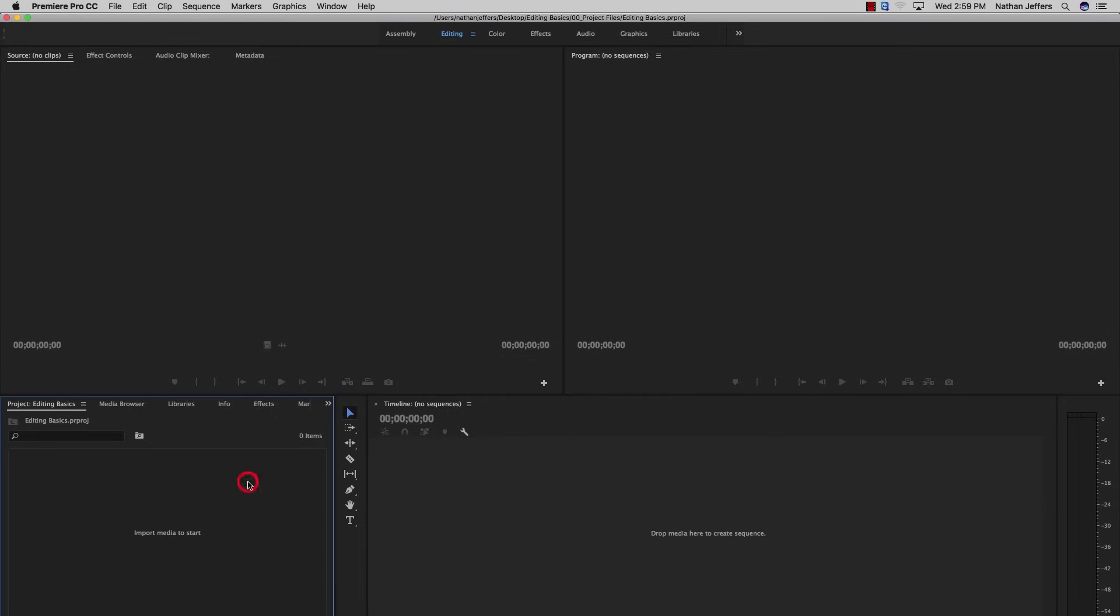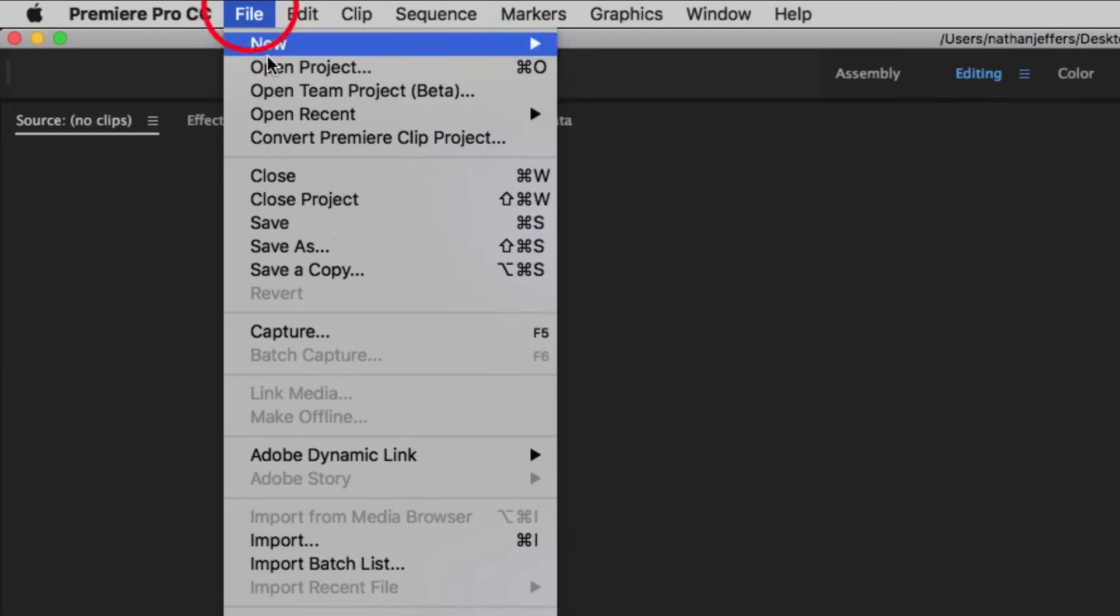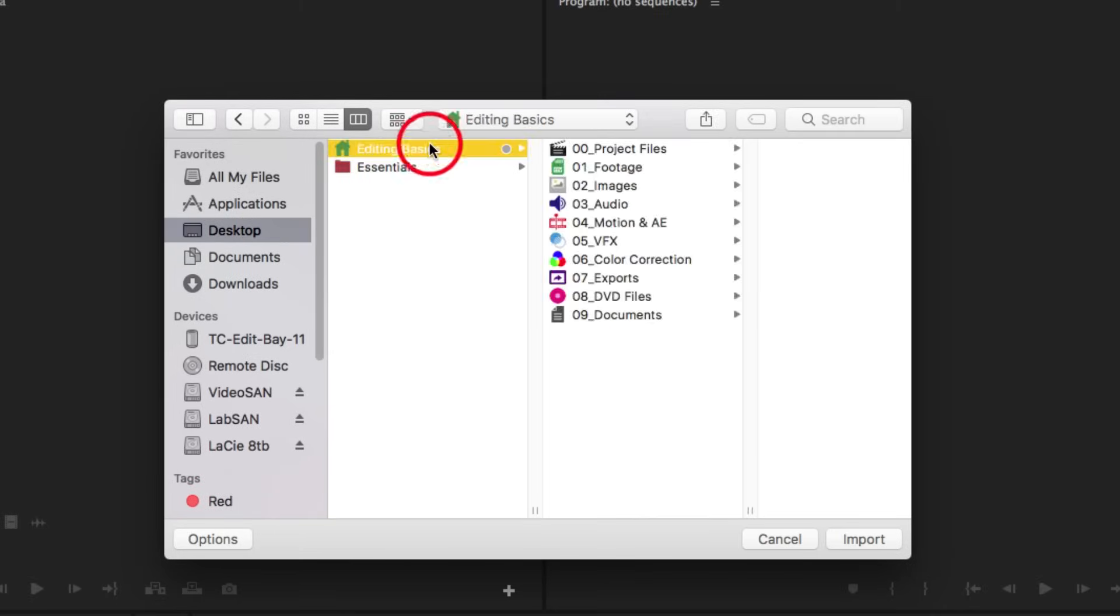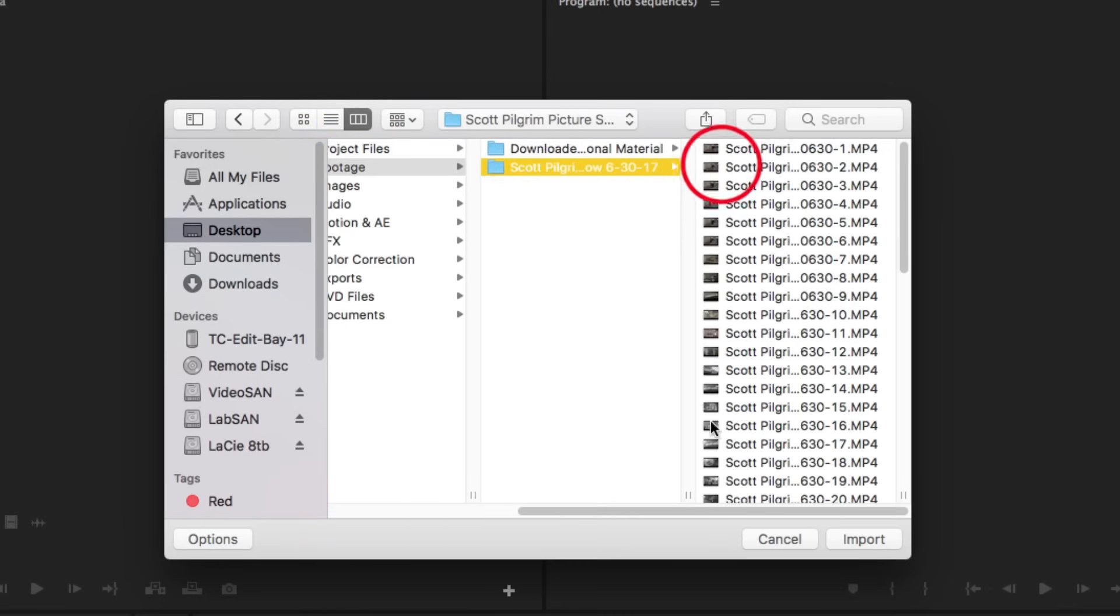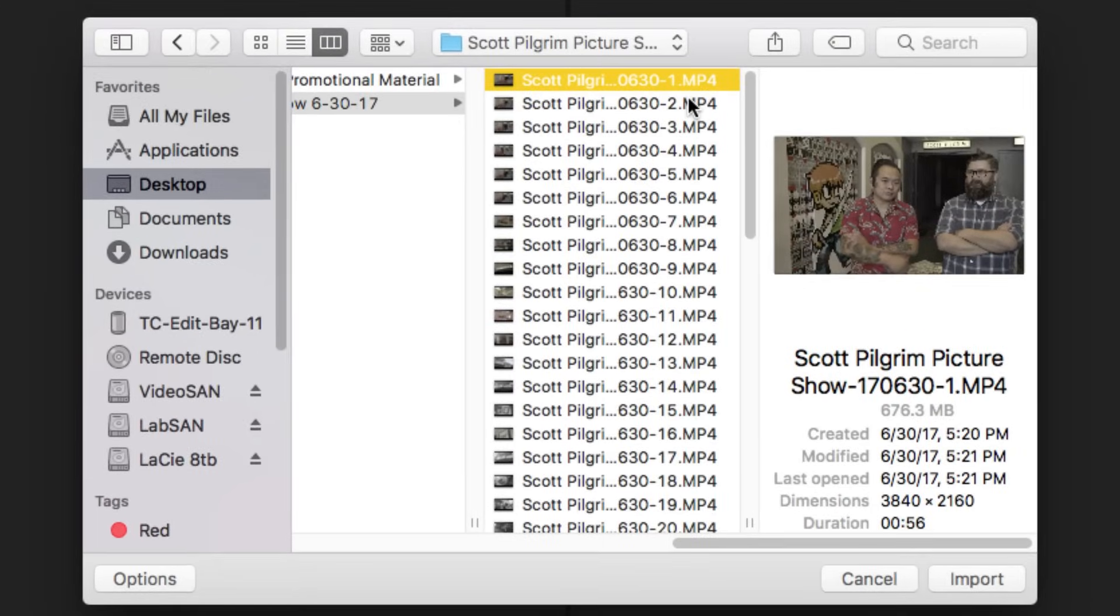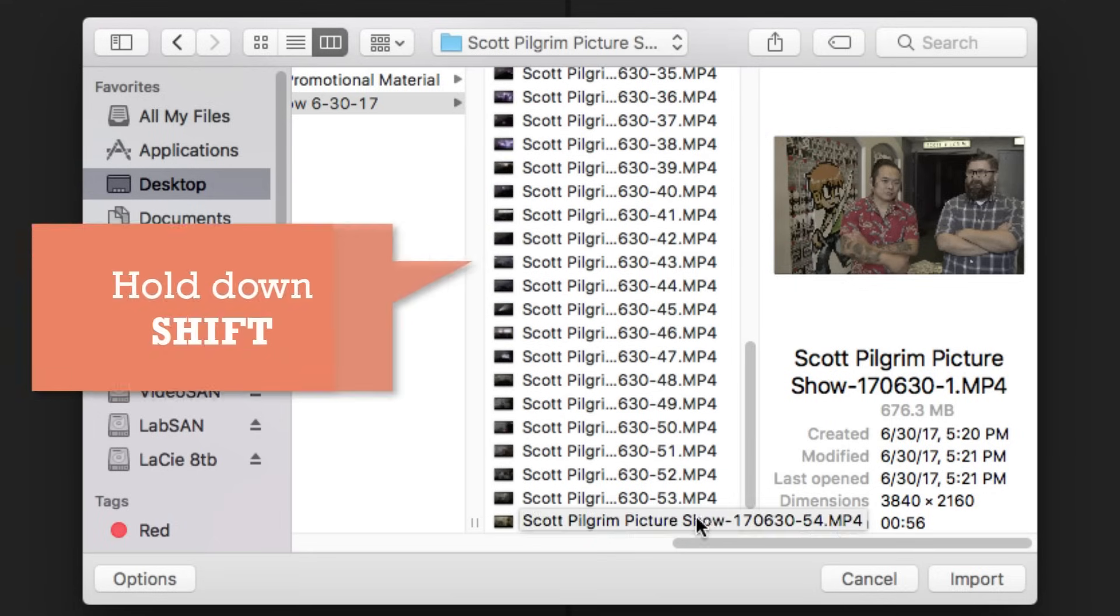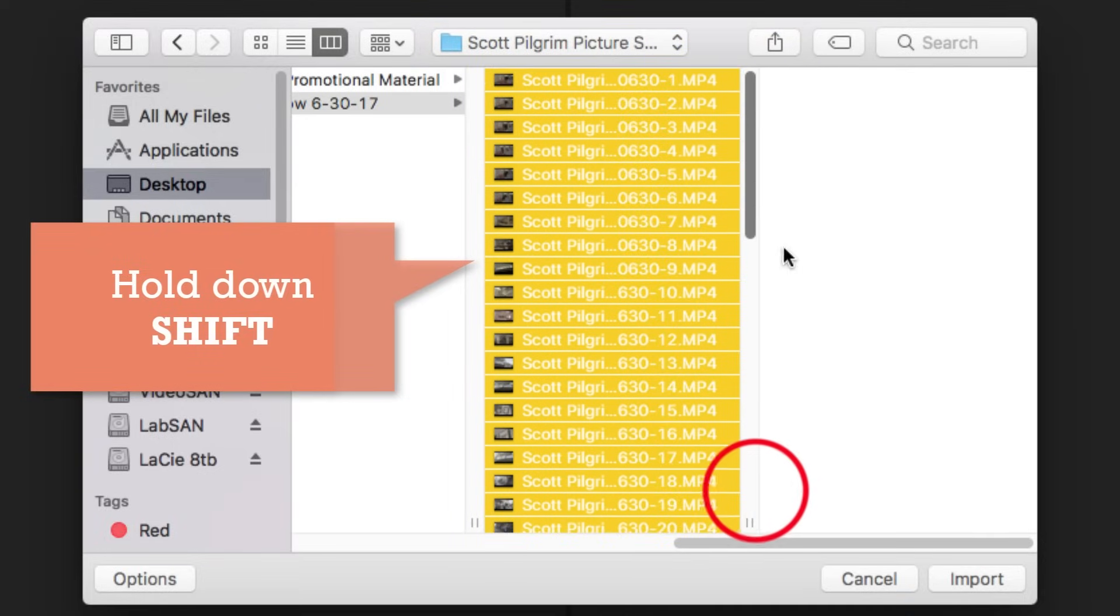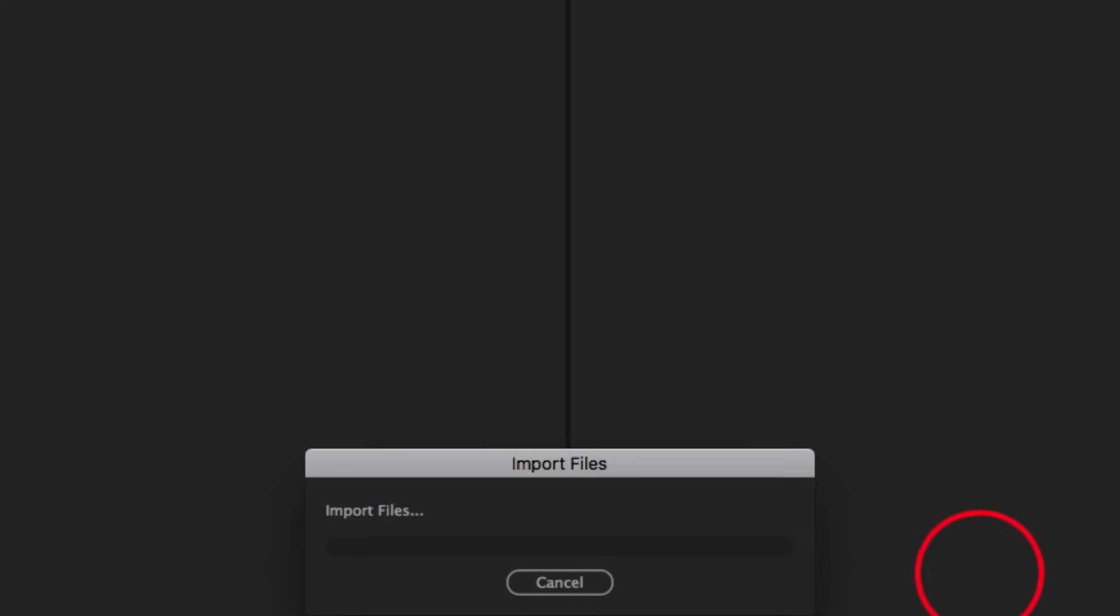The first thing you want to do is just import your footage into Premiere. So we're going to go up to File, Import, and then find the location of our media. In this case, it's on the Desktop, Editing Basics, Footage, and I have this folder, Scott Pilgrim Picture Show 63017. So I'm going to select all of that footage to import. I'll select the first one, scroll all the way down to the last video clip, hold down Shift, and click on the last one. That will select all the footage, and I hit Import. Now it's going to import all that footage for me.